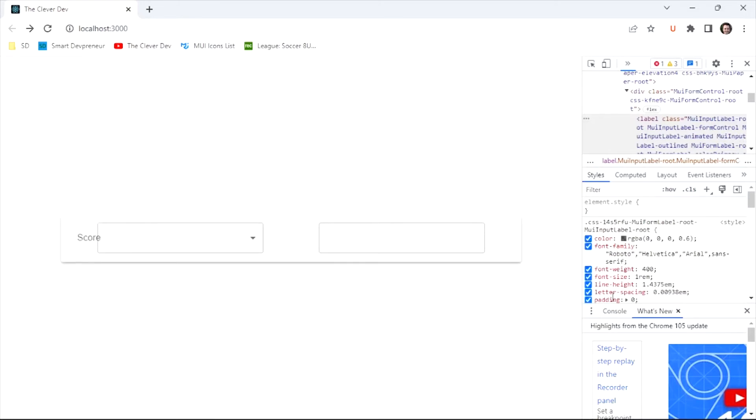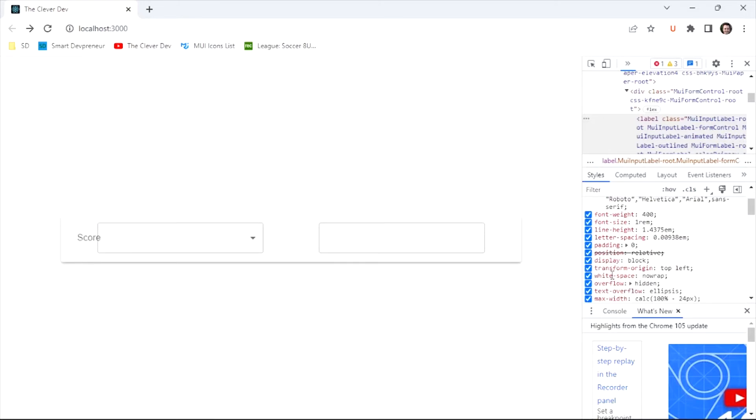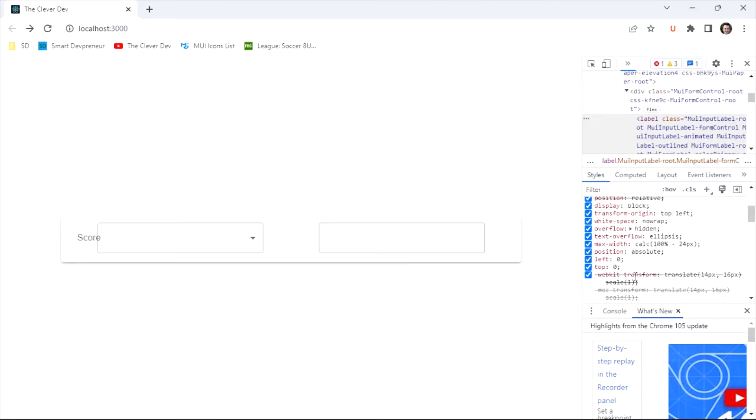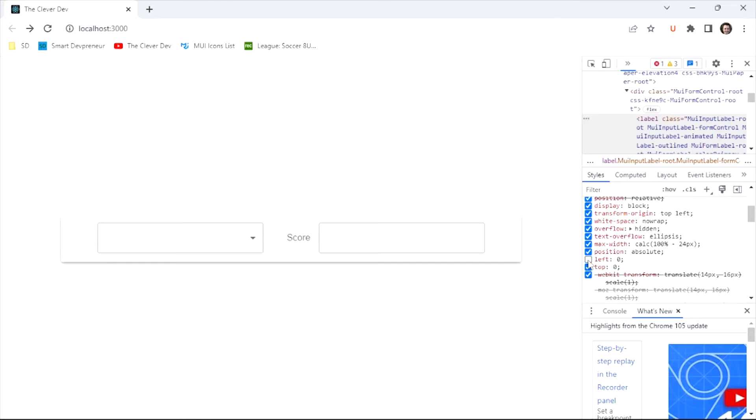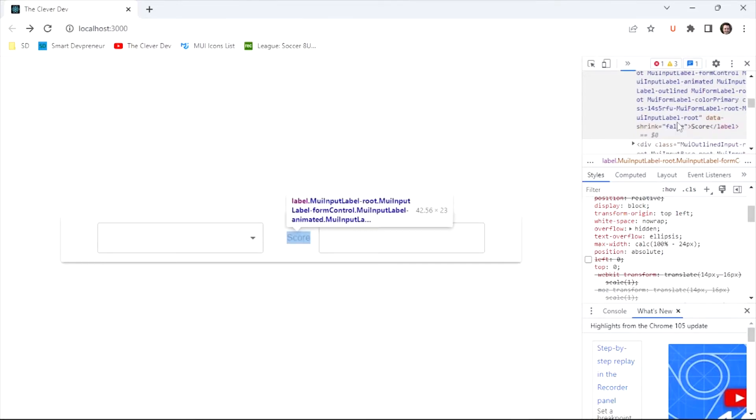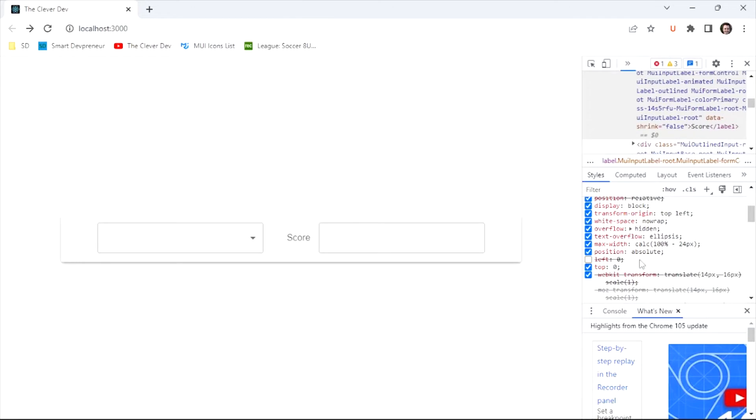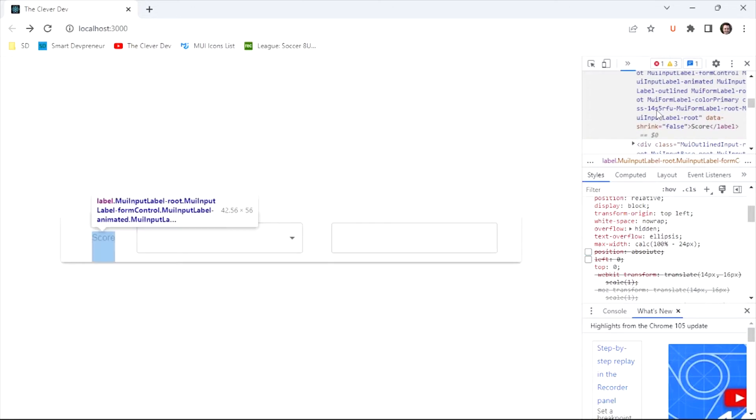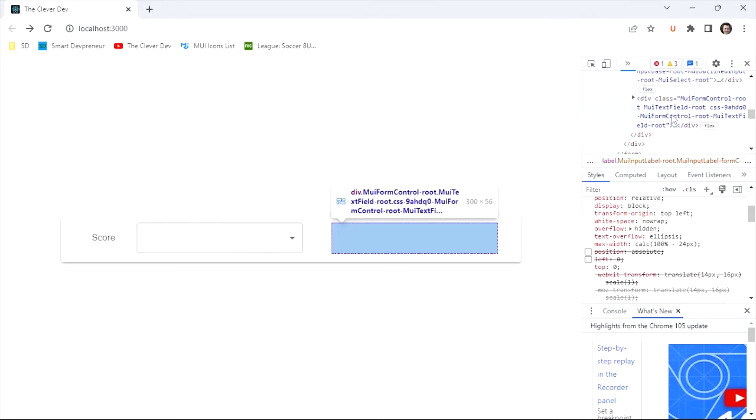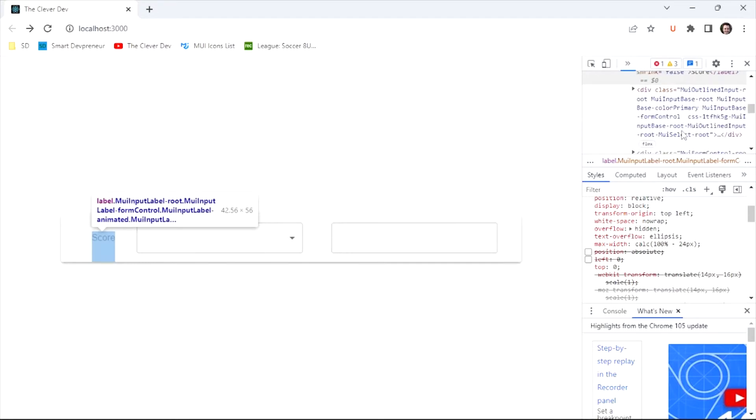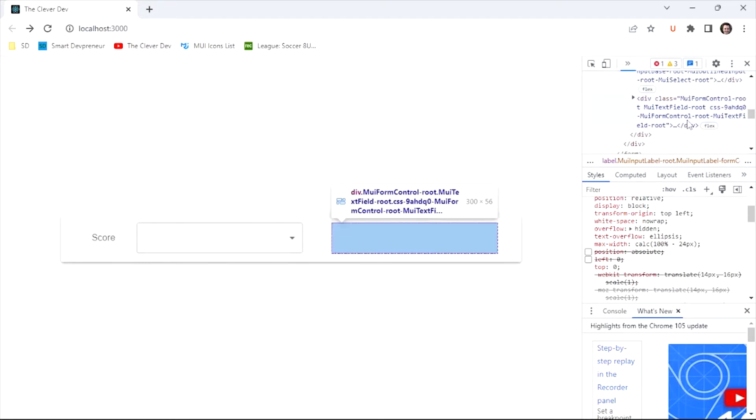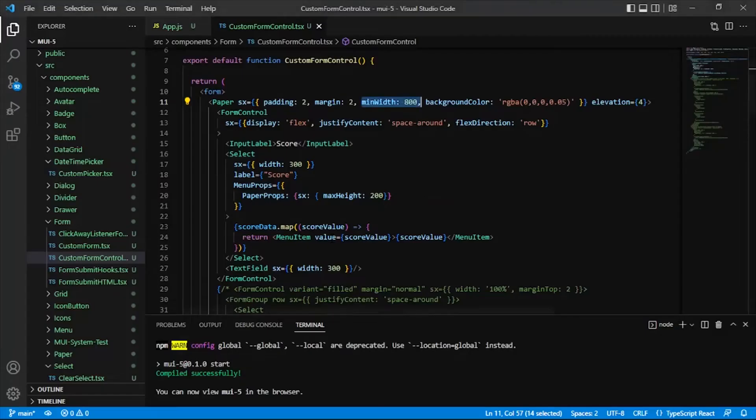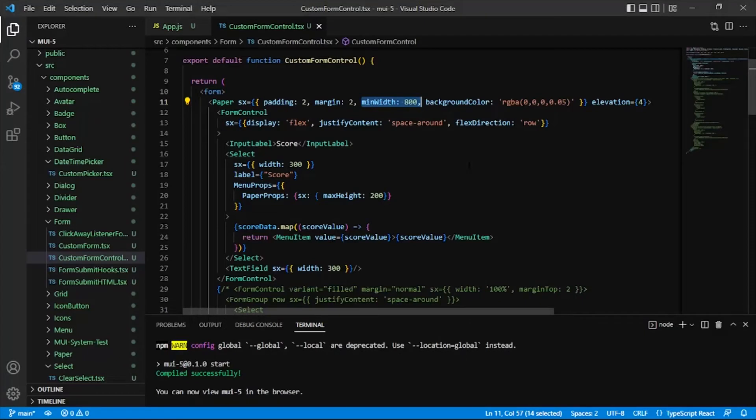But you can see the problem here. So let's look at this first. So that label is still set to a left value of zero. So if it doesn't have that, then we're still in trouble because, well, even taking off that position absolute, then the space around on our form control is being applied to all three of these components evenly or equally.